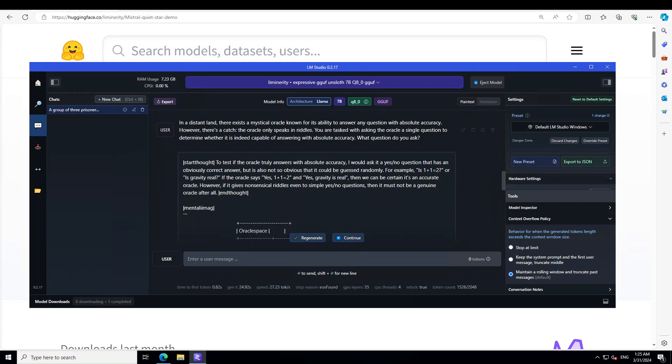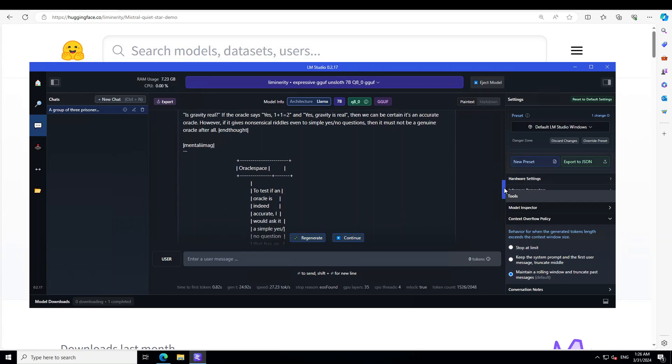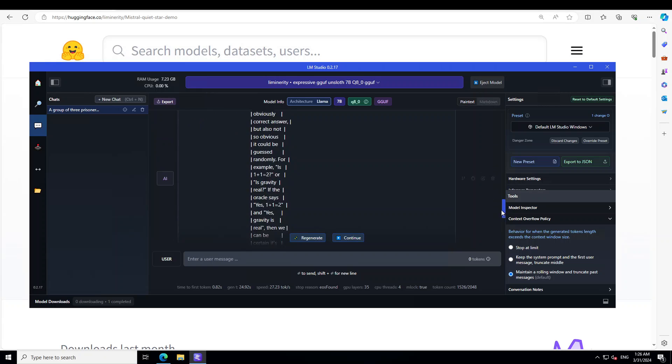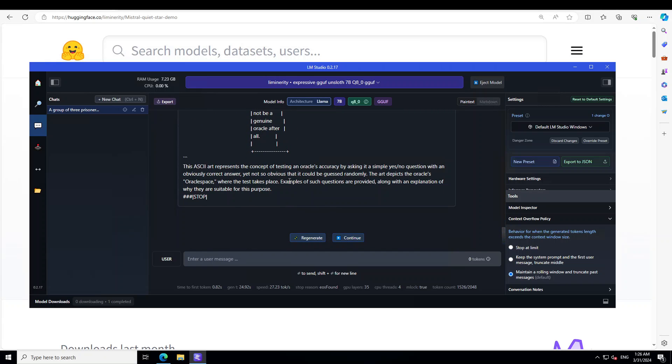Let's see what the model has done here. It's saying that to test if the oracle truly answers with absolute accuracy, I would ask it a yes-or-no question that has an obviously correct answer but is also not so obvious that it could be guessed randomly. For example, is 1 plus 1 equal to 2, or is gravity real? If the oracle says yes, 1 plus 1 equals 2, and yes, gravity is real, then we can be certain it's an accurate oracle. However, if it gives a nonsensical riddle even to simple questions, then it must not be a genuine oracle. It's going through mental images—you can see how interesting that mental image is. It depicts the oracle and has given us an example question, which sounds pretty good.